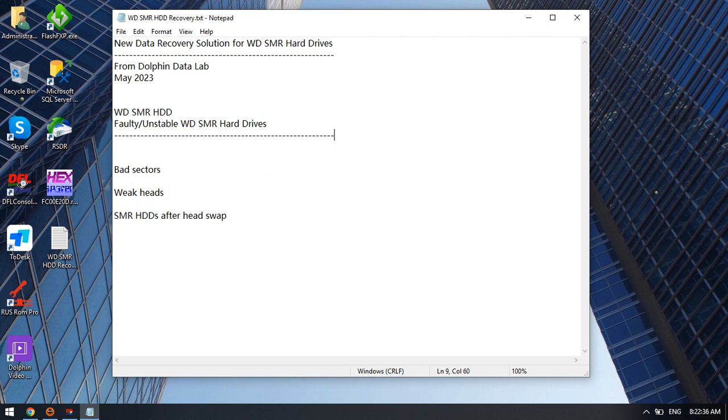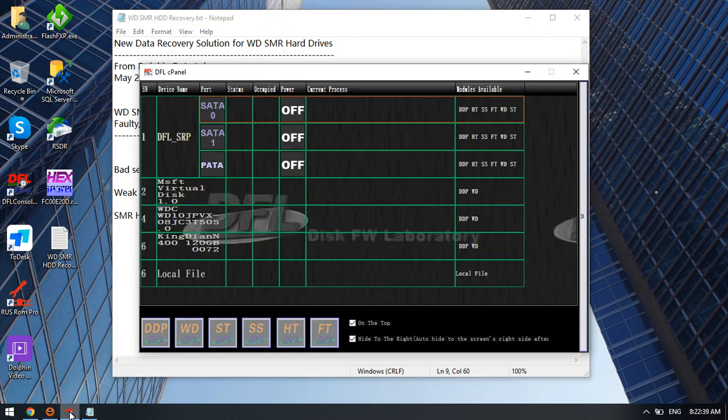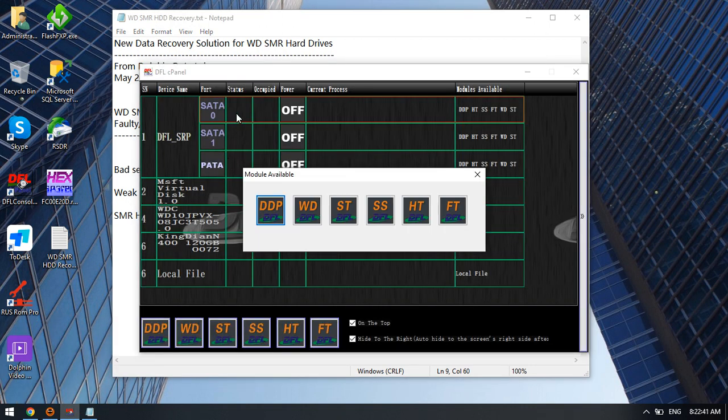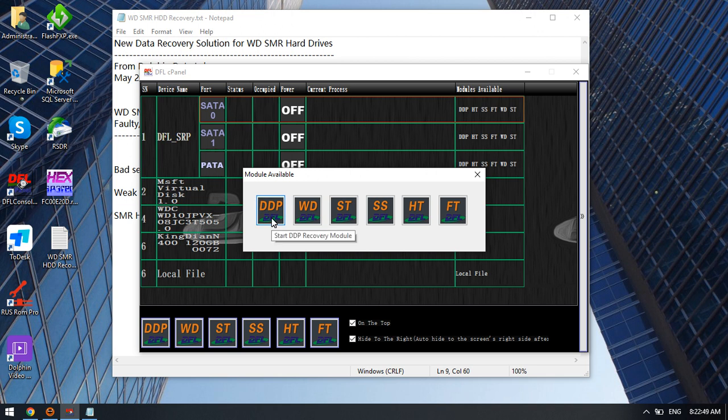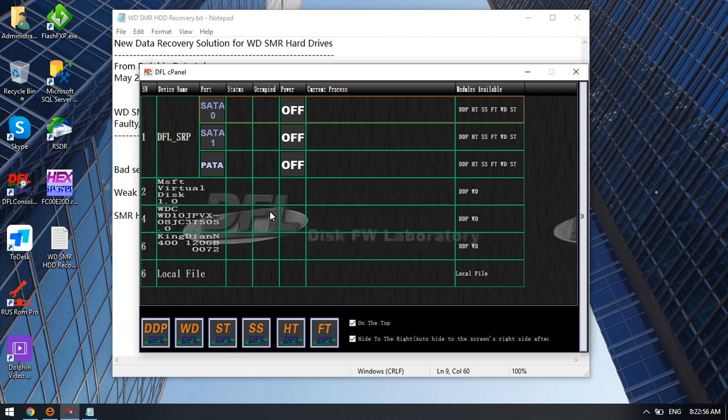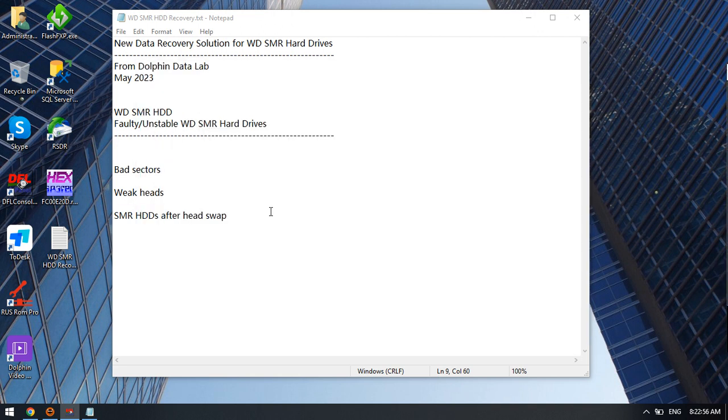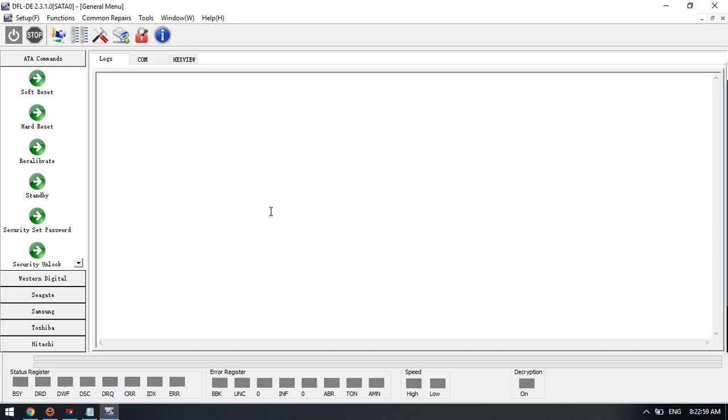We can check within the software. Now I have connected one Western Digital SMR hard drive to SATA0, and the latest data recovery solution is available with the DFL-DDP data recovery software. So we enter this DFL-DDP data recovery software.